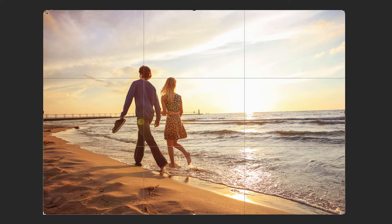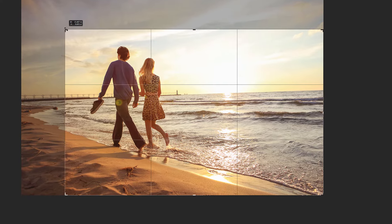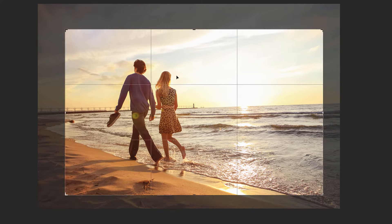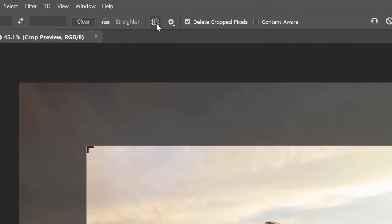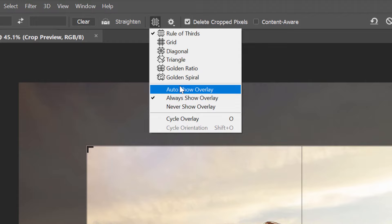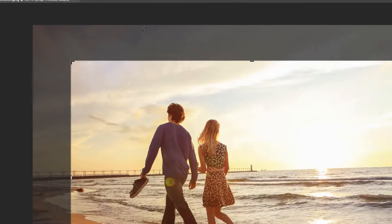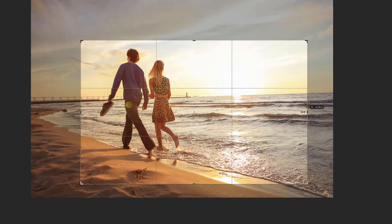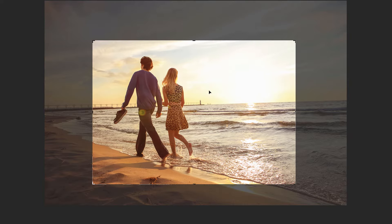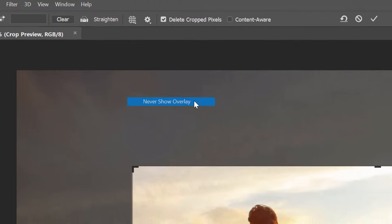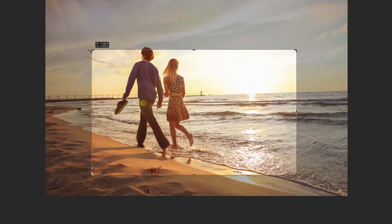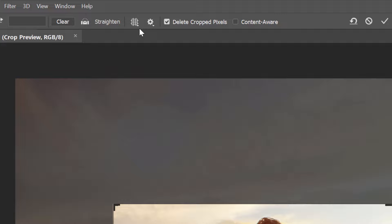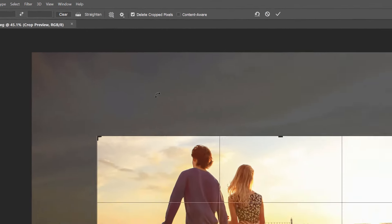Also by default, Photoshop displays the overlay at all times, even when you're not resizing the crop border. But if you click the Overlay icon, you'll find a couple of other display options to choose from. If you choose Auto Show Overlay, then Photoshop will only display the overlay while you're actually adjusting the border, which makes it easier to see your image. And choosing Never Show Overlay prevents the overlay from appearing at all. To switch back to the default mode, choose Always Show Overlay from the list.